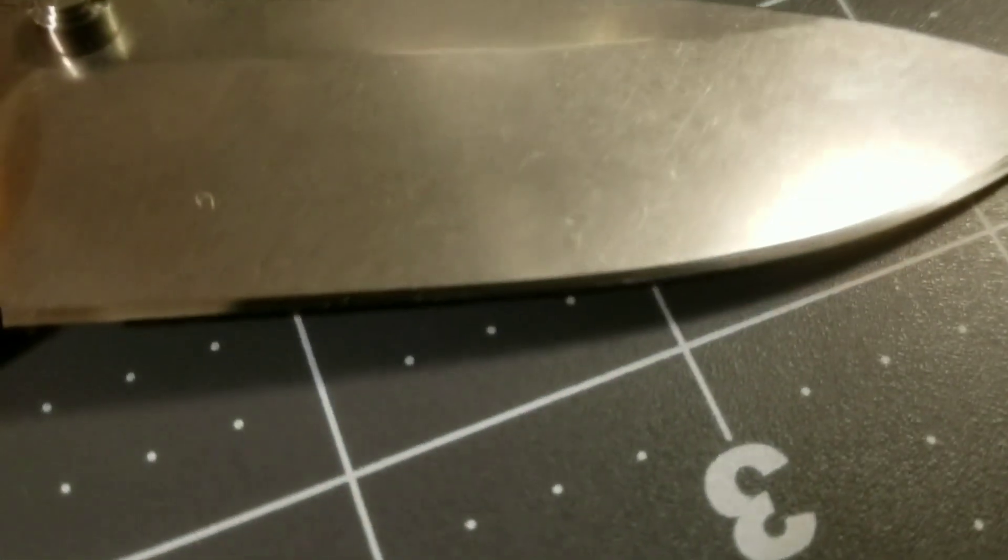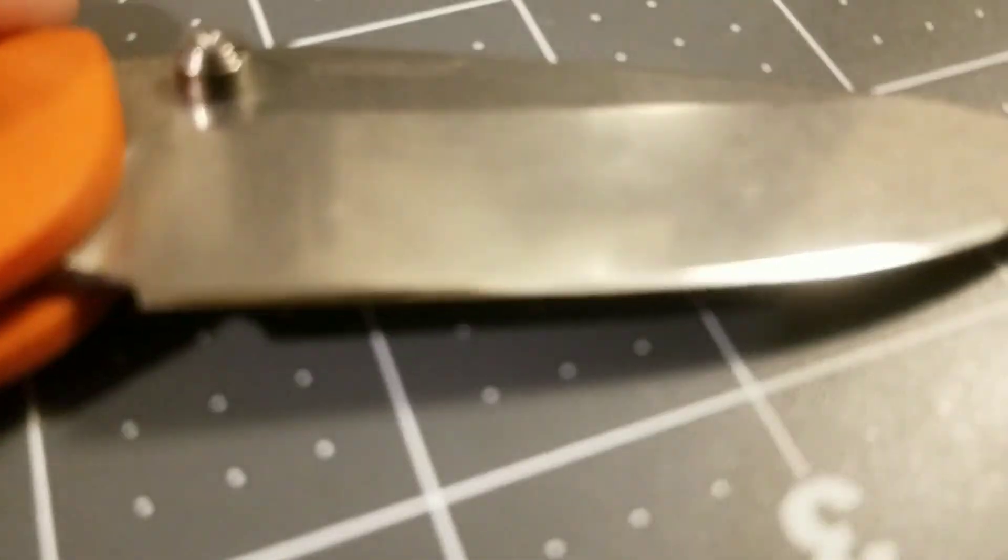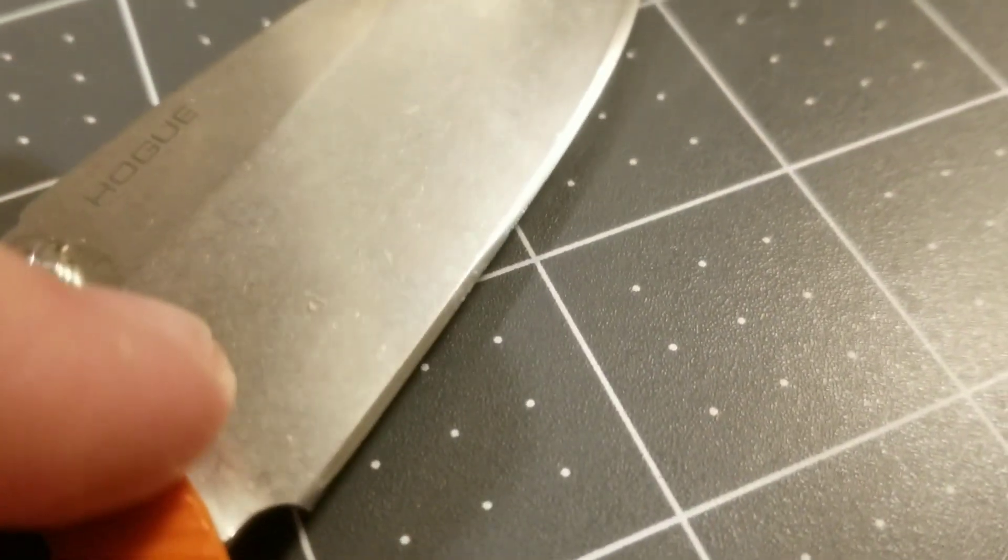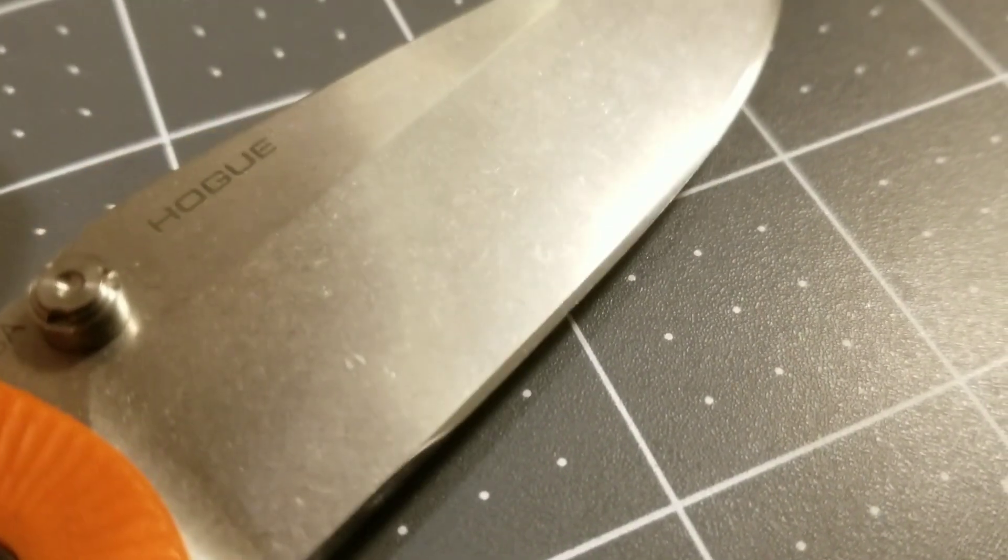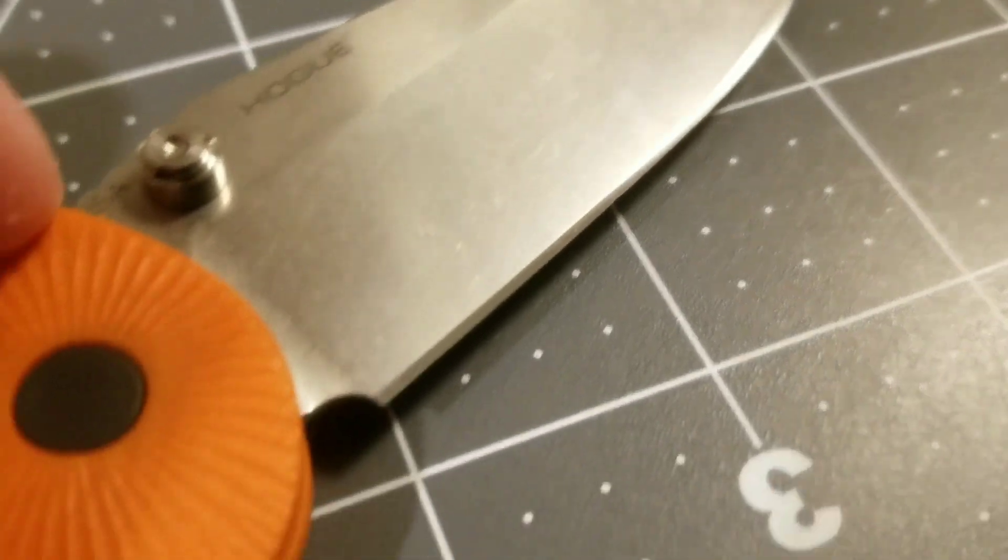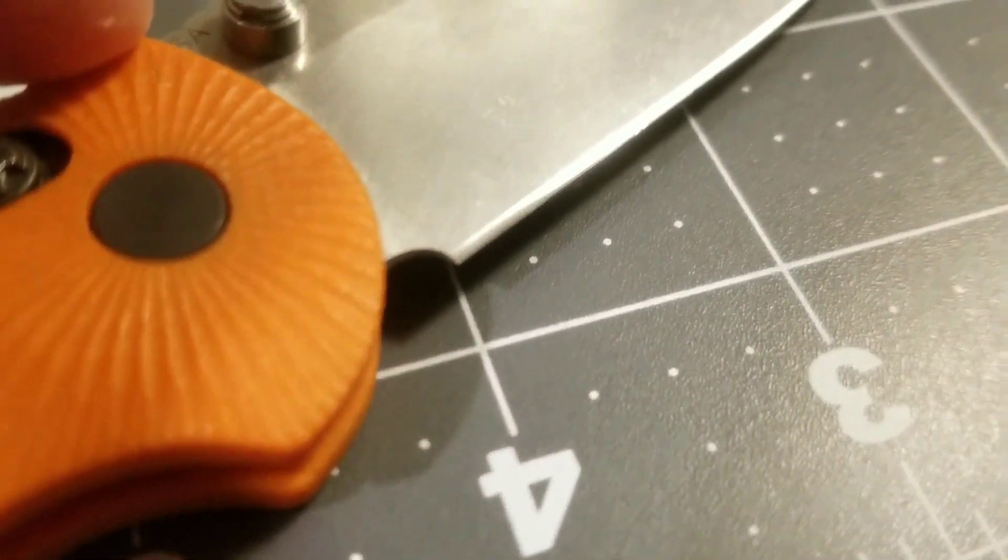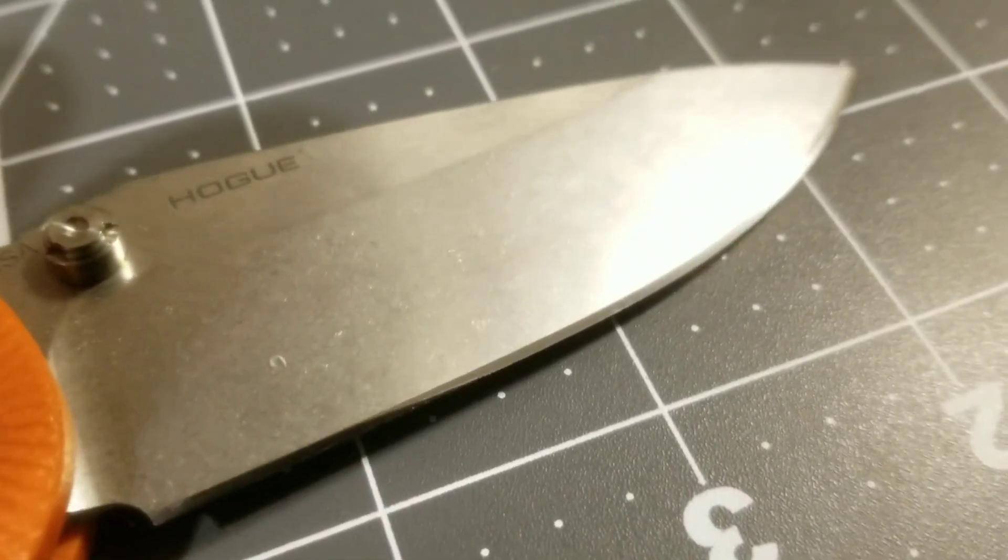Either way, it seemed to take a larger chip than the other two blades did. And then edge scrapes up against the copper pretty much rolled every edge in a very similar manner. I think S30V rolled the worst, and then the 20CV and SPY27 were both about the same.